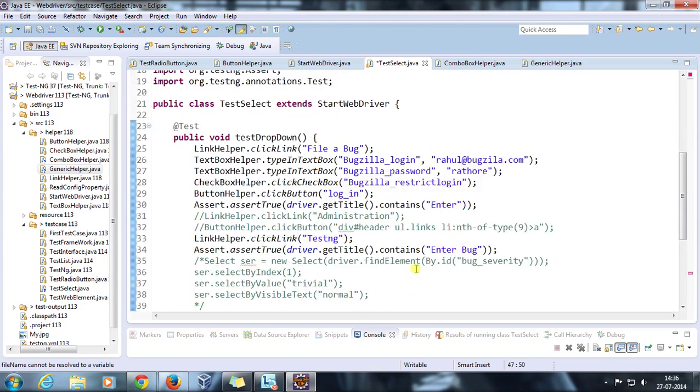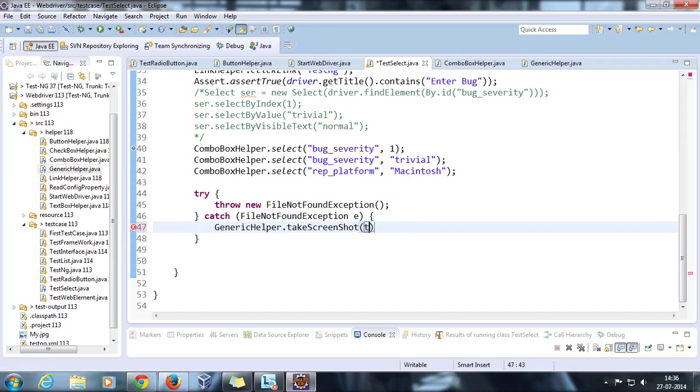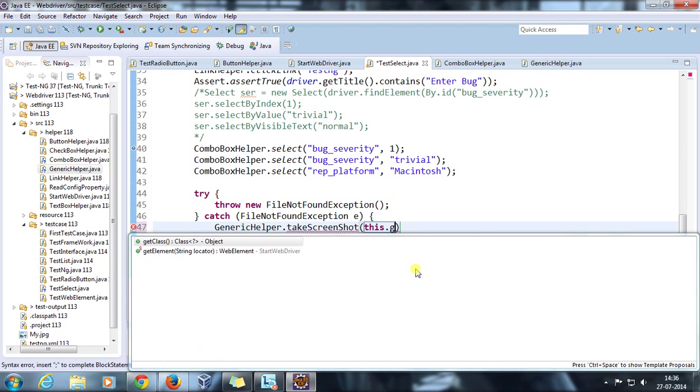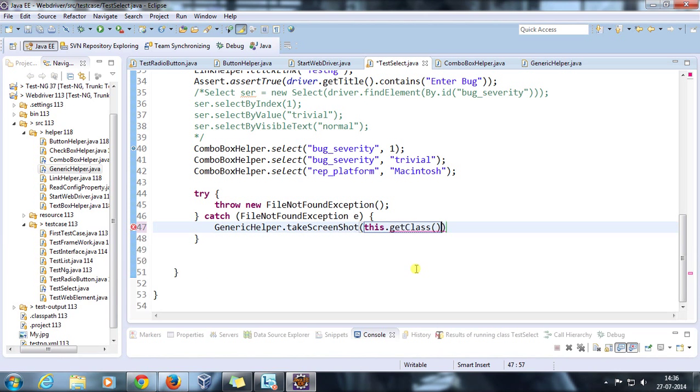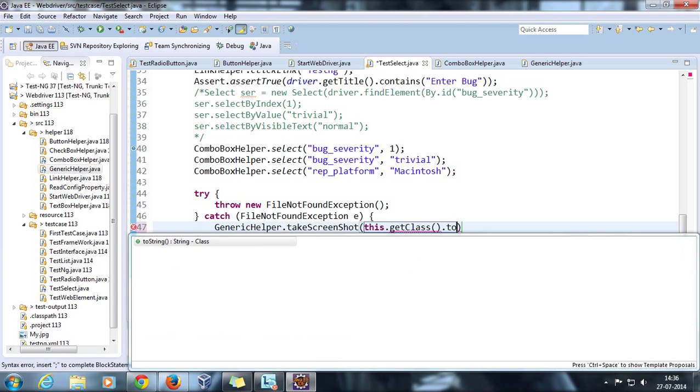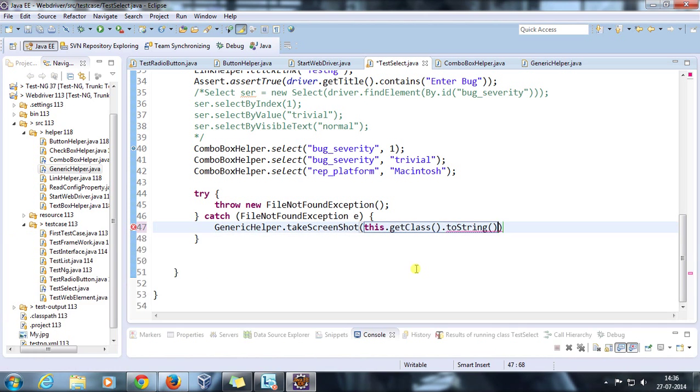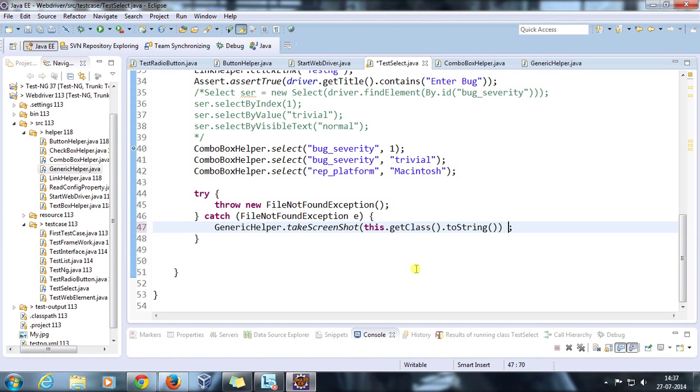Either I can hardcode the name of the class, or I can directly call this.getClass().toString(), or the other way around will be you just supply the class name, just like TestSelect.